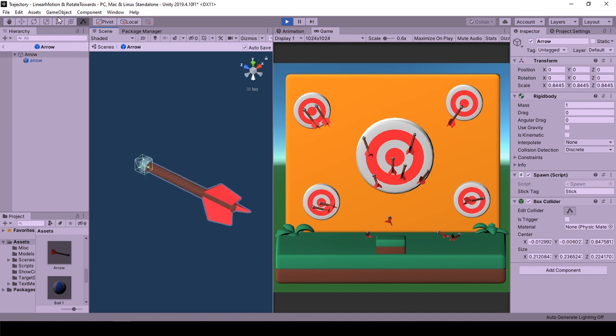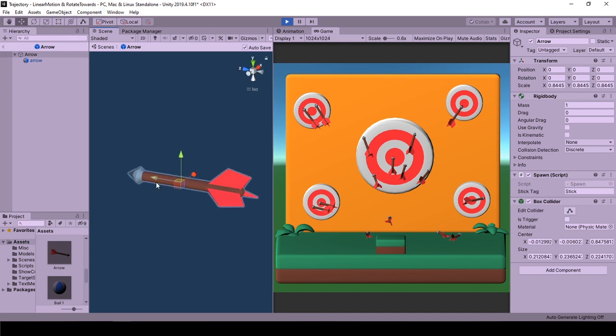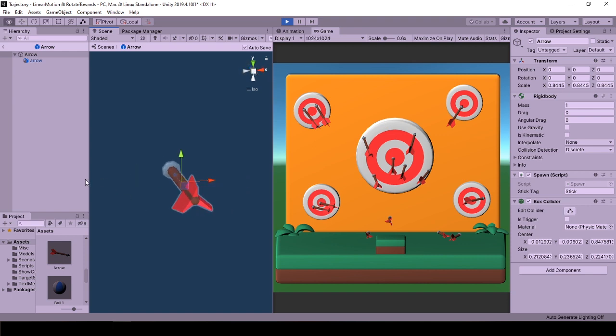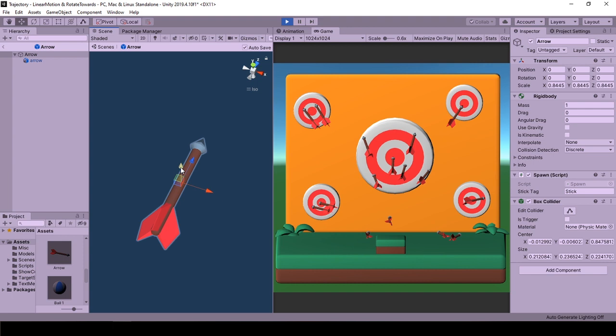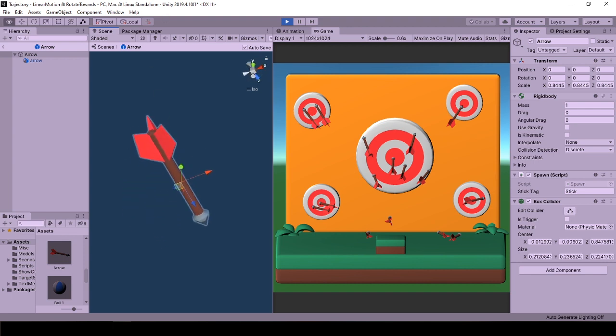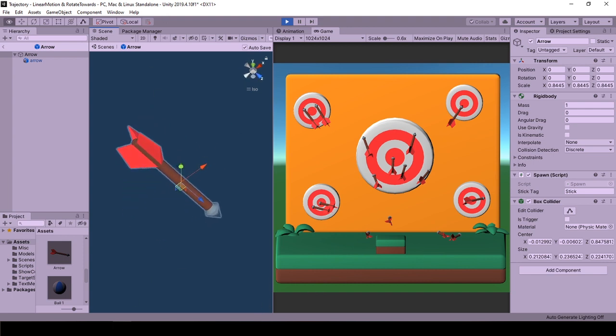The reason we are setting the forward vector to movement direction is how we expect our game object to look towards the movement direction. For example, if the arrow's pointy side was looking at y direction, we will use up direction of that transform.